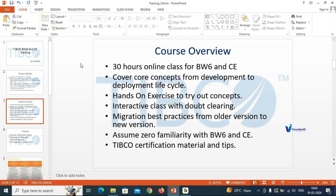That is the agenda for this TIBCO BW6 and CE training. Any questions or doubts on the course overview? Regarding class timing, we can do morning sessions at 8 or 9, or evening sessions after 8 o'clock. You can share your timing preference with Visual Path and they will update me, then we can agree on a timeline.